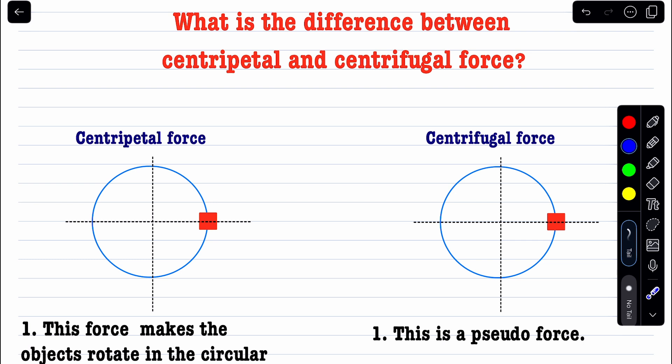There is also a tangential force responsible for the change in the magnitude of velocity, or speed. But right now, let's assume the speed of this particle is constant — it is uniform circular motion. In that case, the particle has only one acceleration: the centripetal acceleration, directed toward the center.